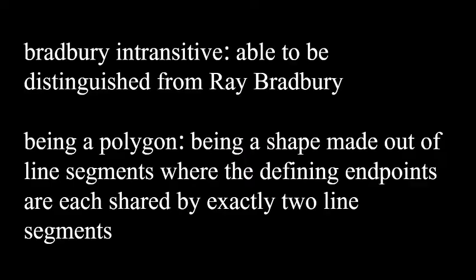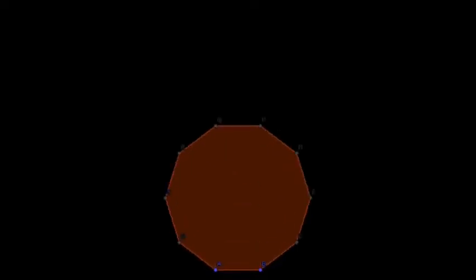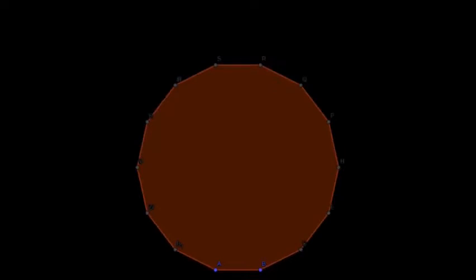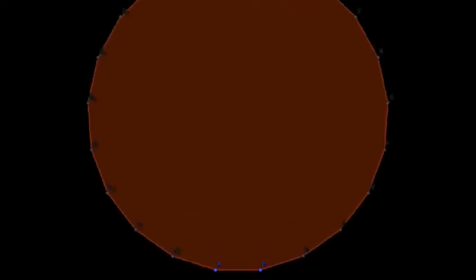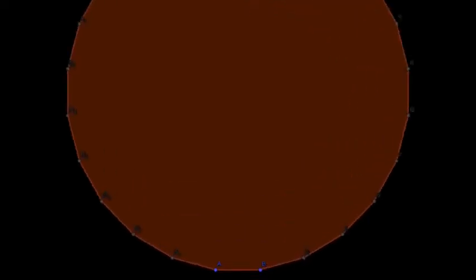Specifically, you have to have at least three edges. I mean, you could have two of them, but they'd end up just being in the same place, and the shape you end up with is indistinguishable from Ray Bradbury, so that's usually not allowed. These qualities are called Bradbury intransitivity and being a polygon. There are infinitely many polygons that satisfy both of these properties. And in fact, you can construct an irregular polygon with an arbitrarily large number of sides.